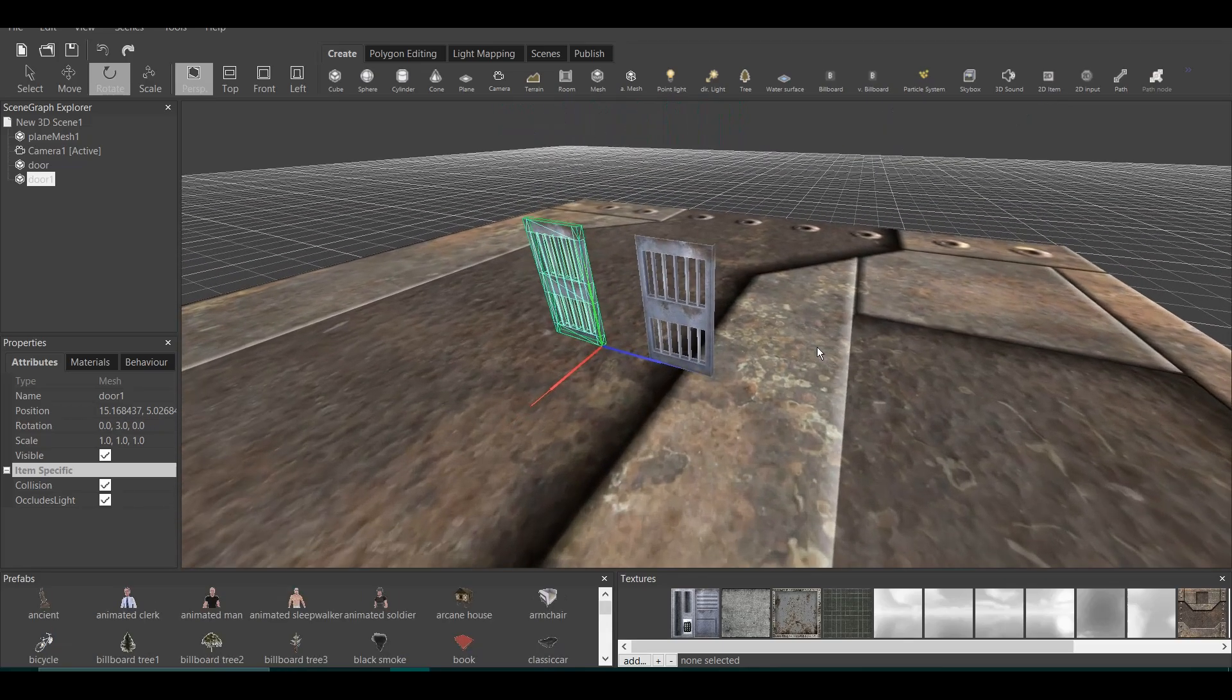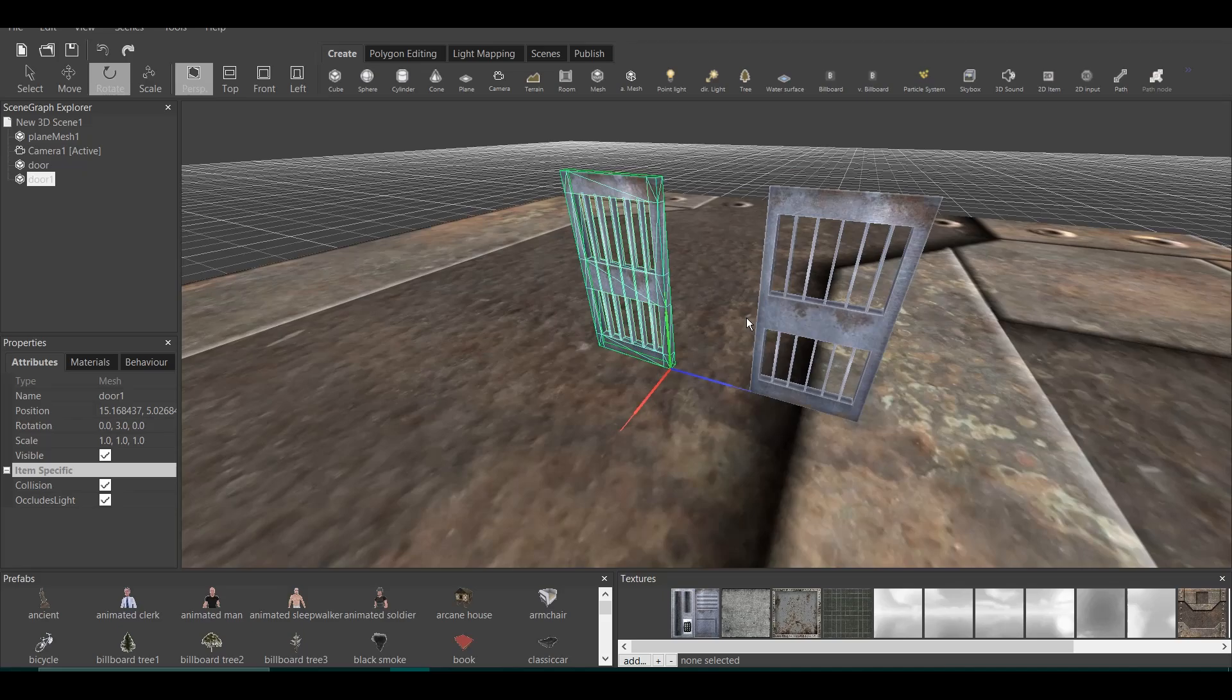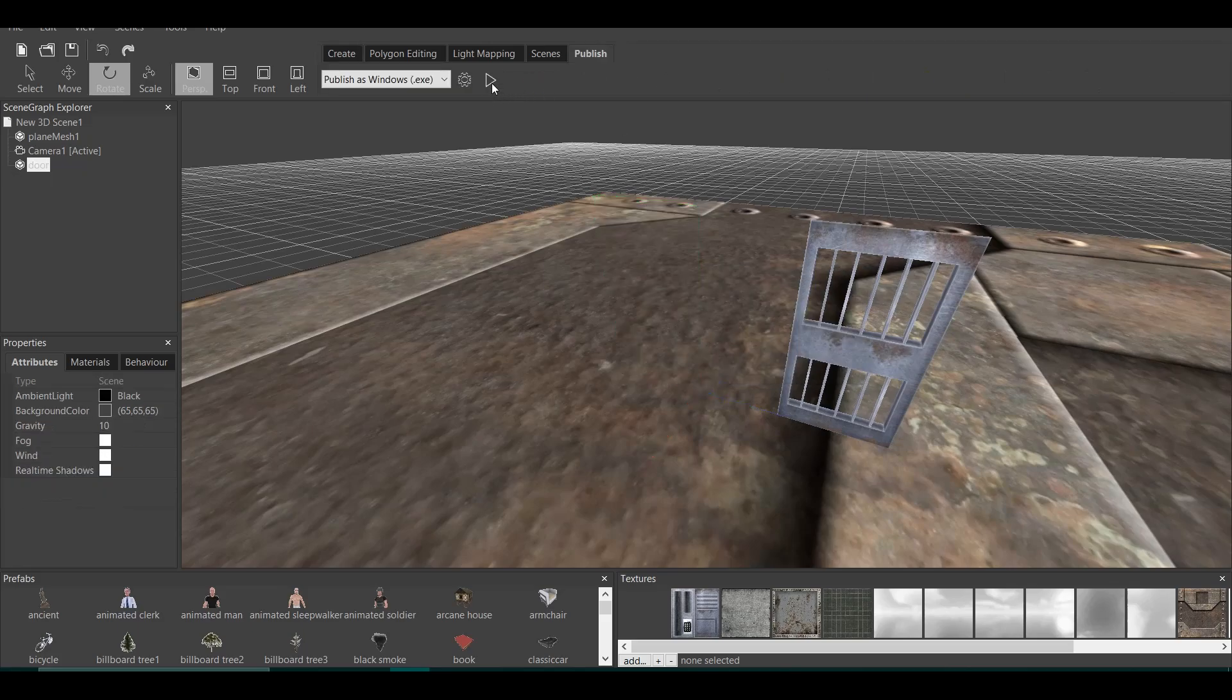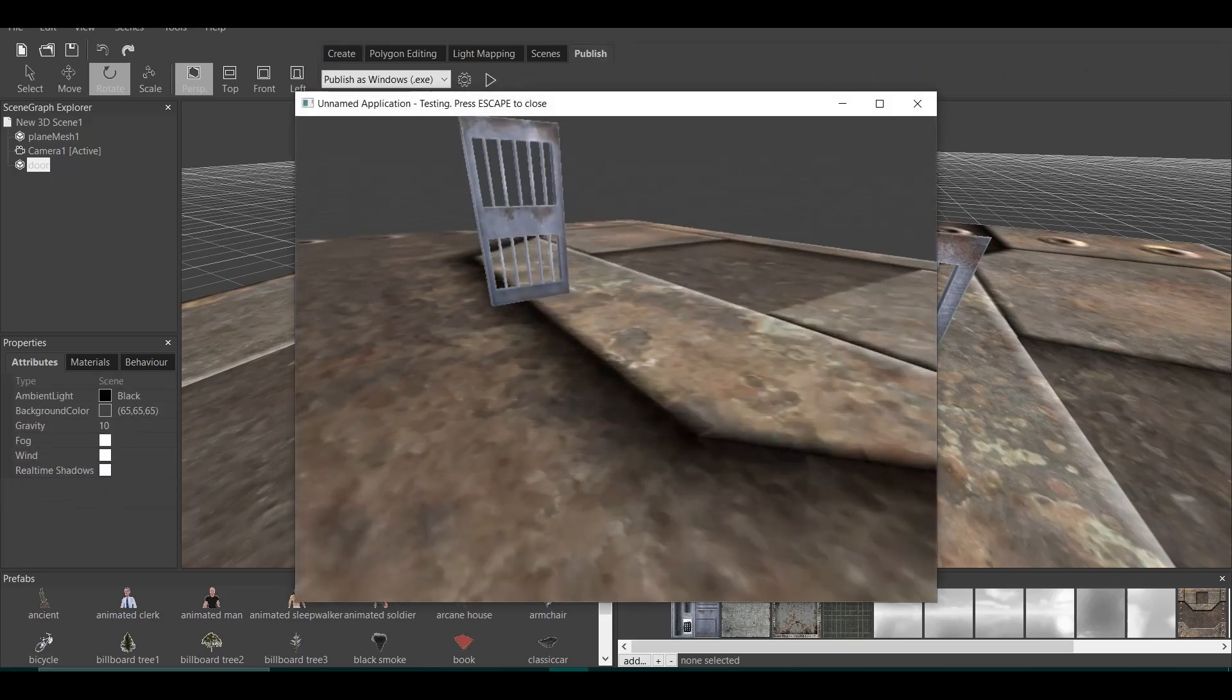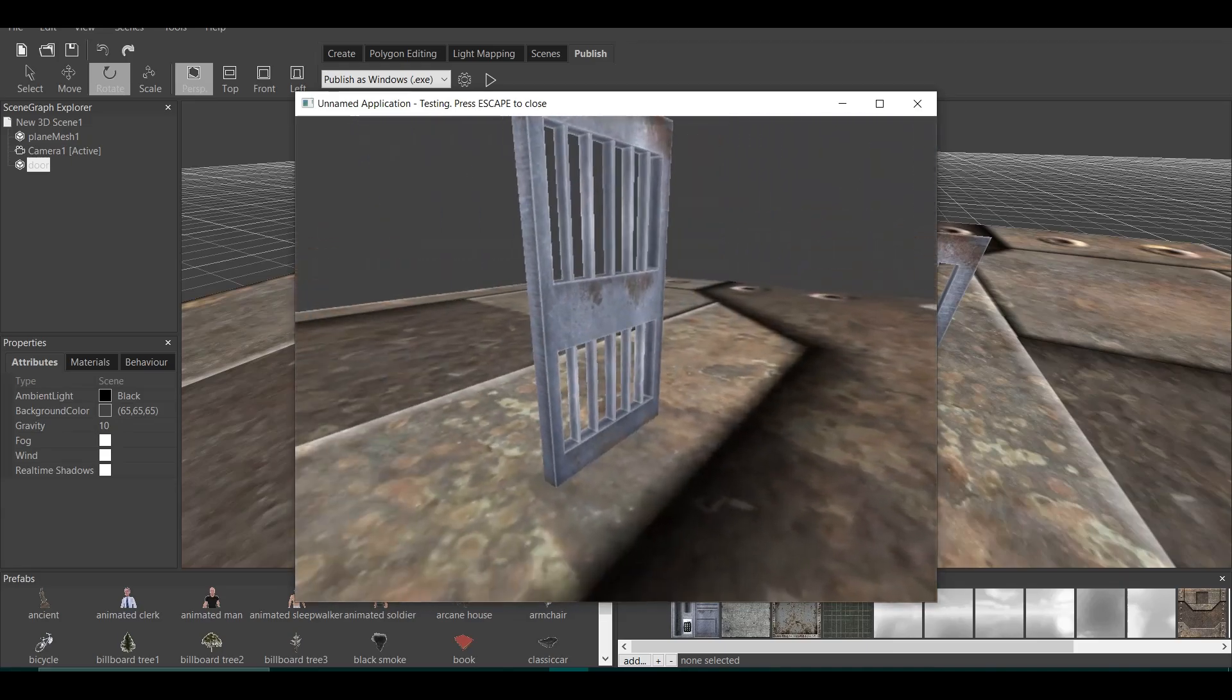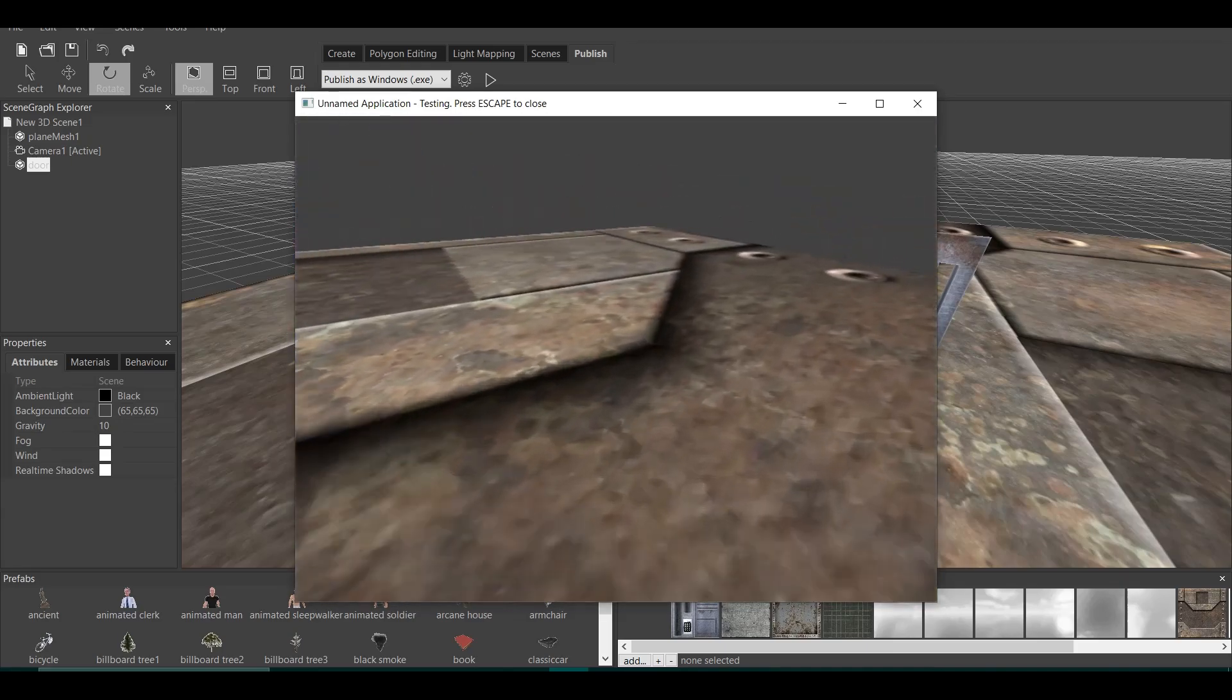That's it, guys. That's a very basic, more advanced tutorial of the door. You can open the door, close the door, and have multiple doors in your game. So opens, closes, opens, closes, and it goes on and on.